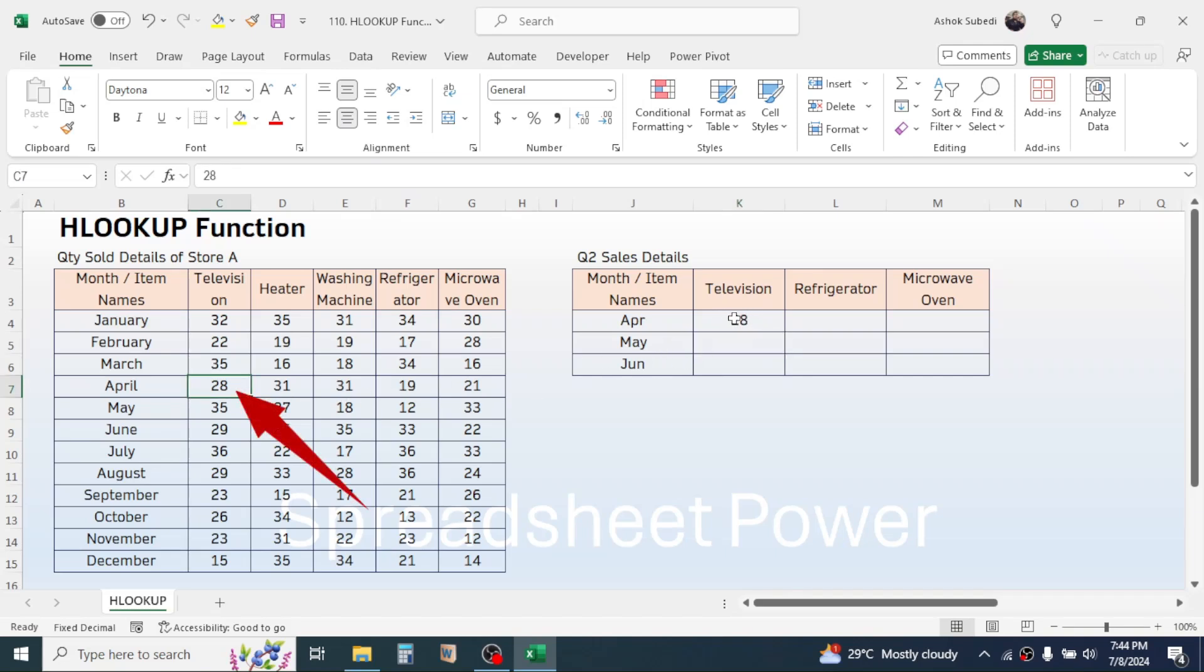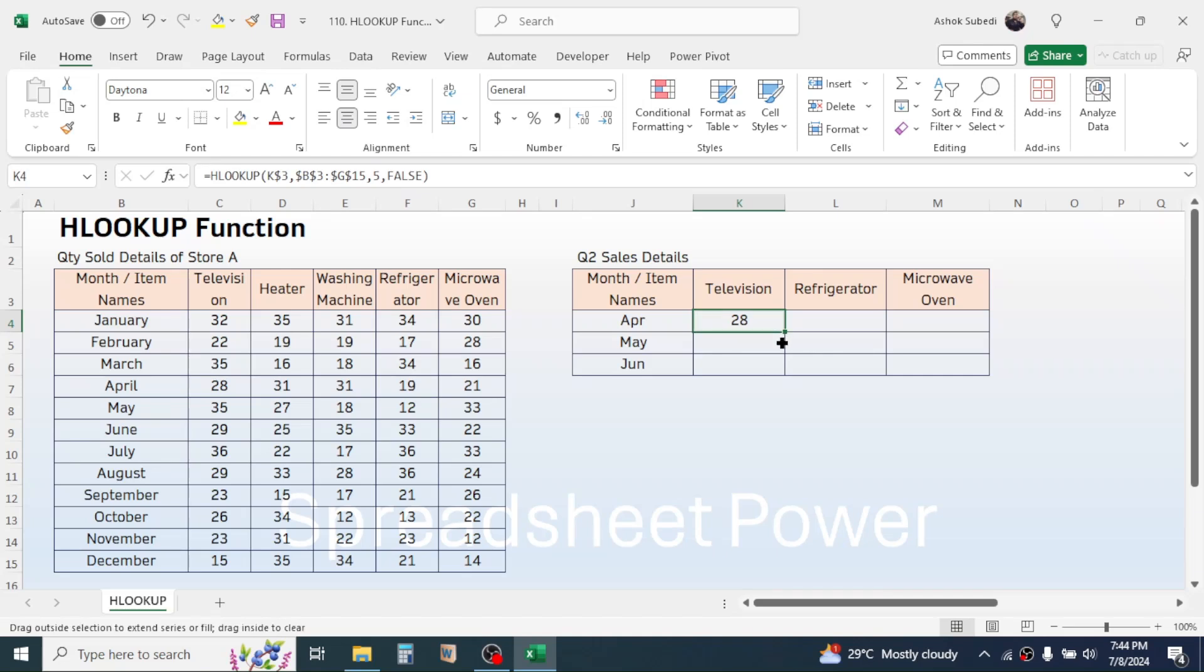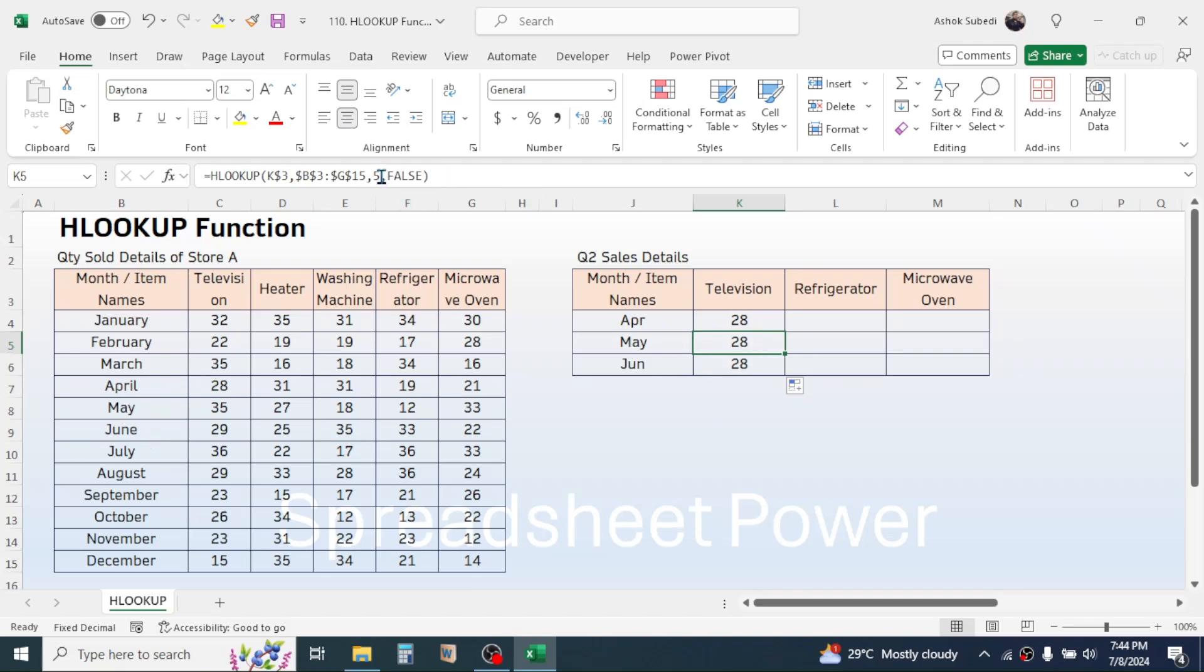Now drag this formula down for May and June. Then change the row index number for May that should be six, so here click on the formula bar then change five to six.